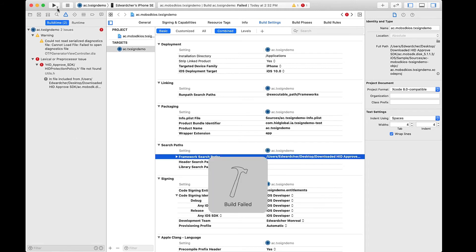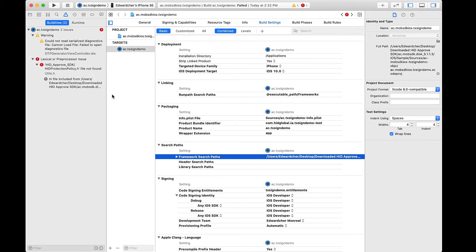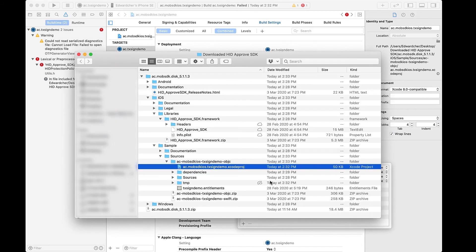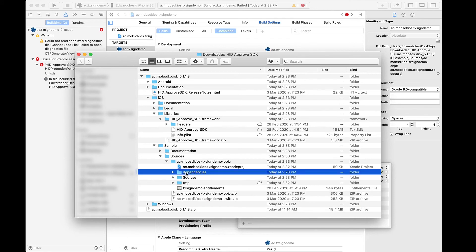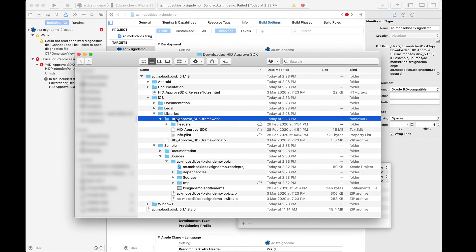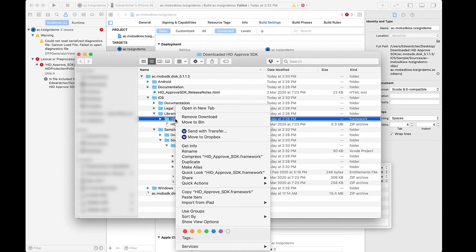Trying to rebuild the project with these changes will still cause the build to fail, because we haven't referenced the HID Approved Framework Library inside the project. To quickly reference the HID Approved Framework, you can simply copy the HID Approved Framework Library into the Example Dependency folder, which is empty at this point. Copying it over should fix our failing build.